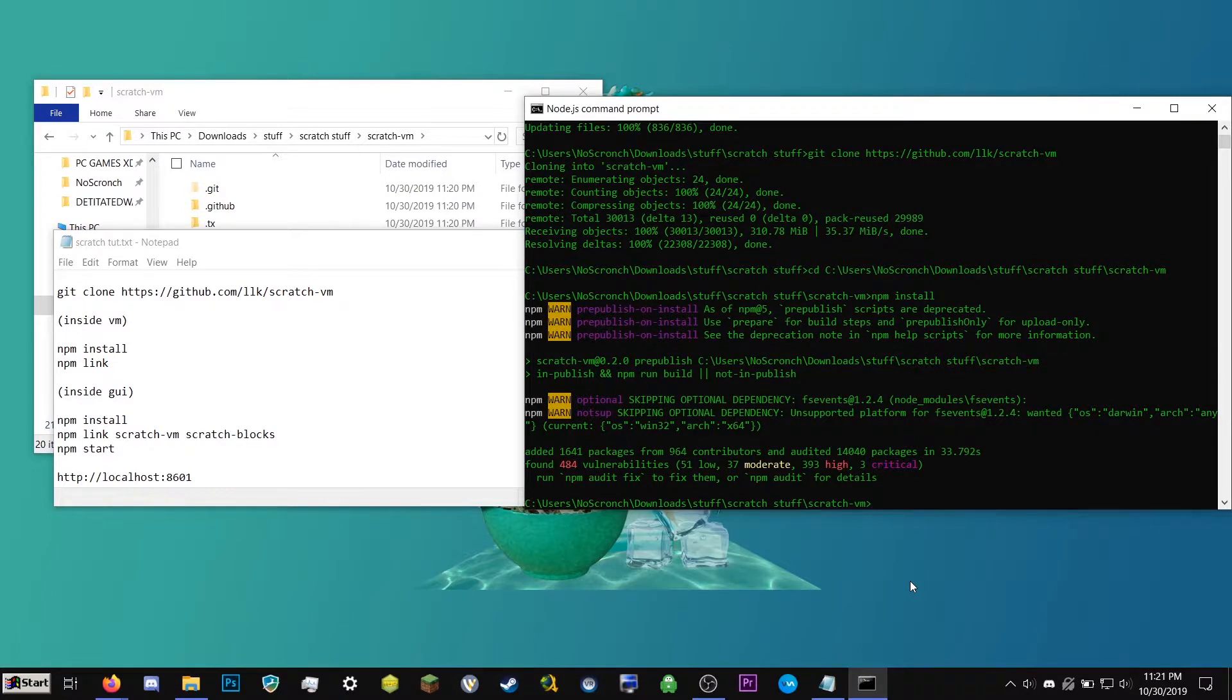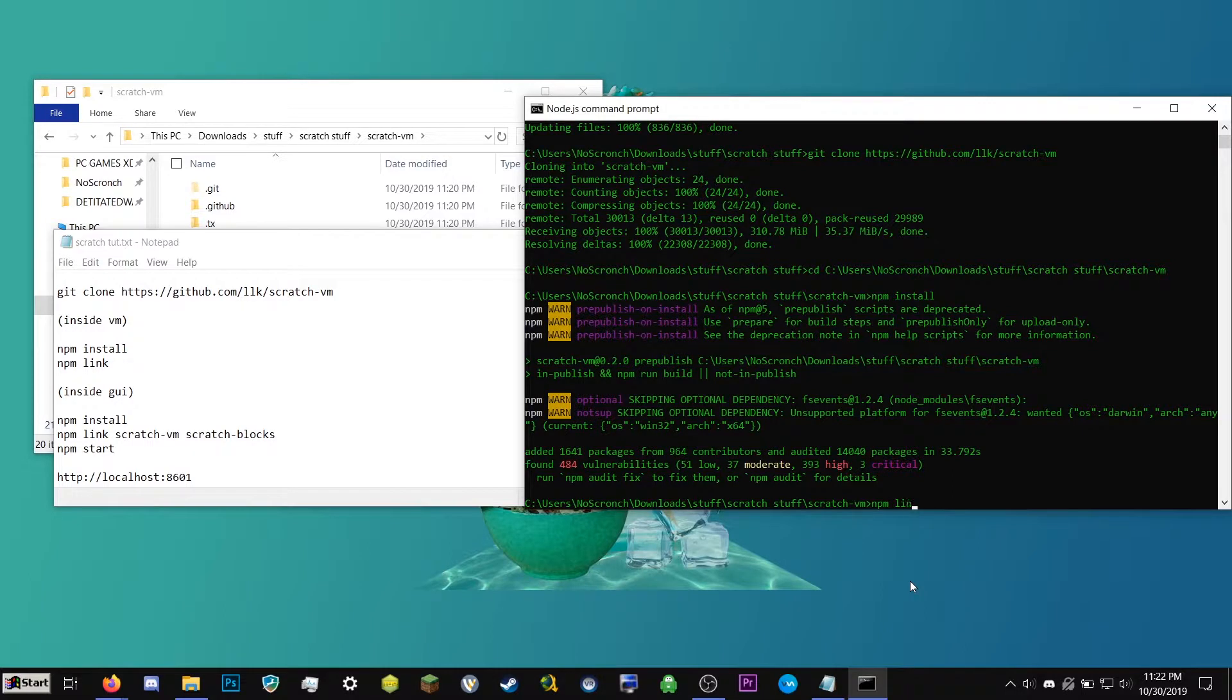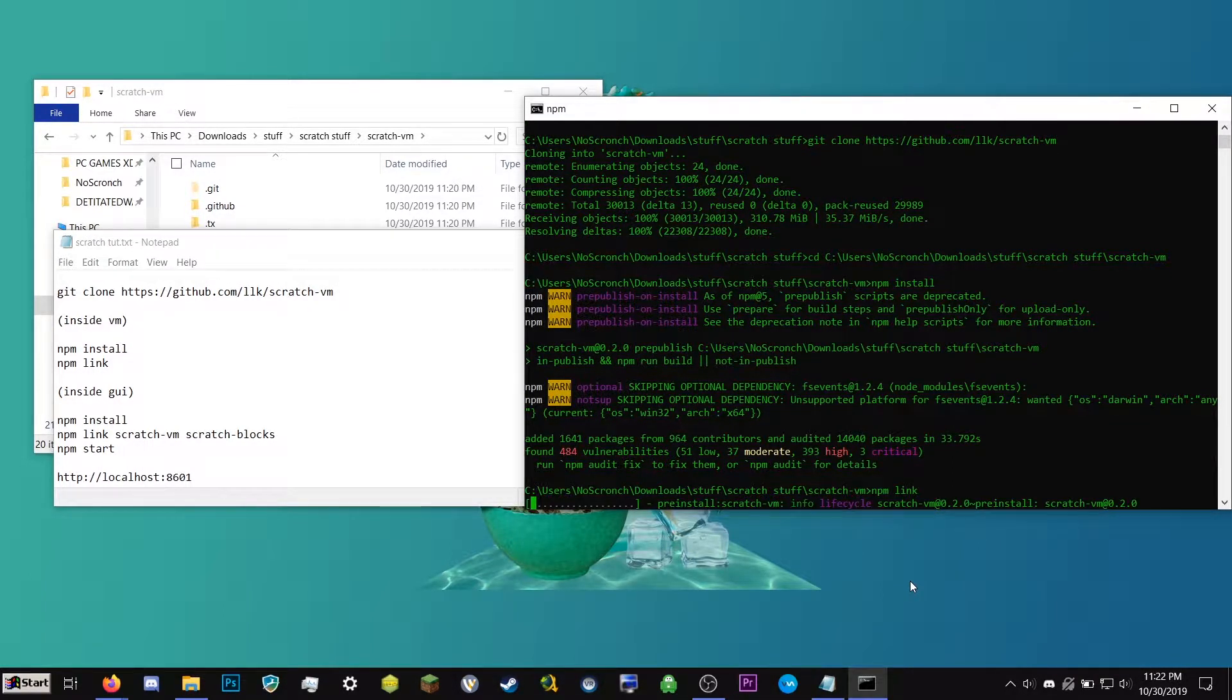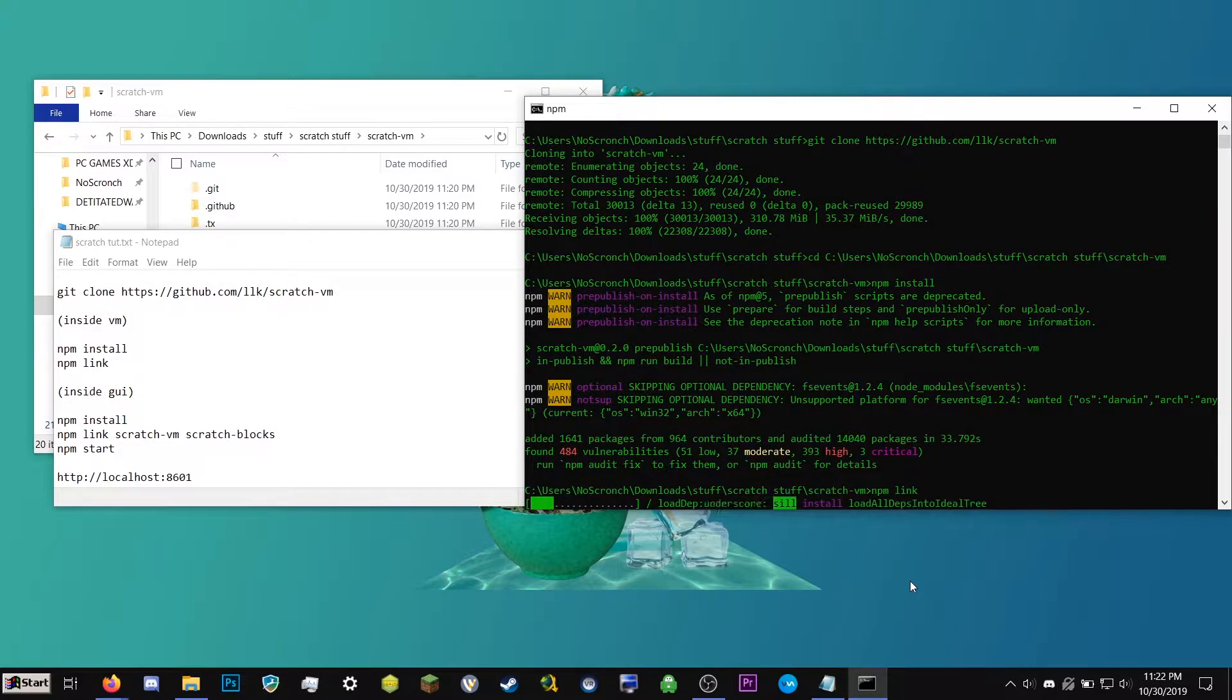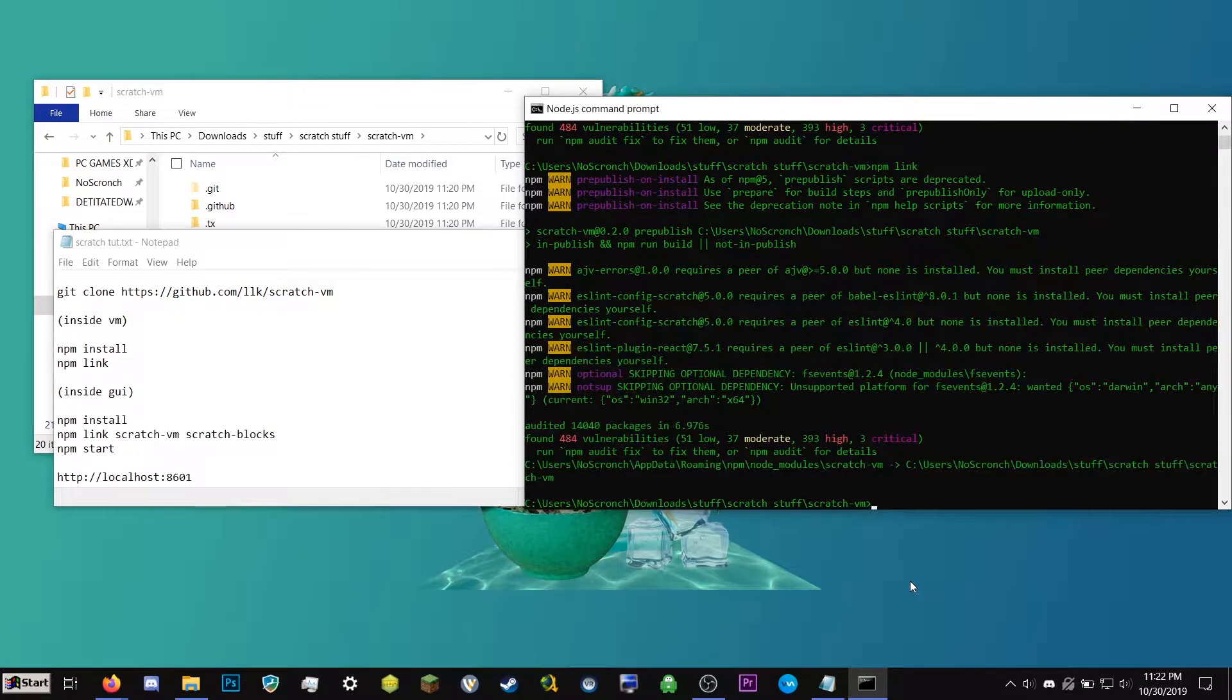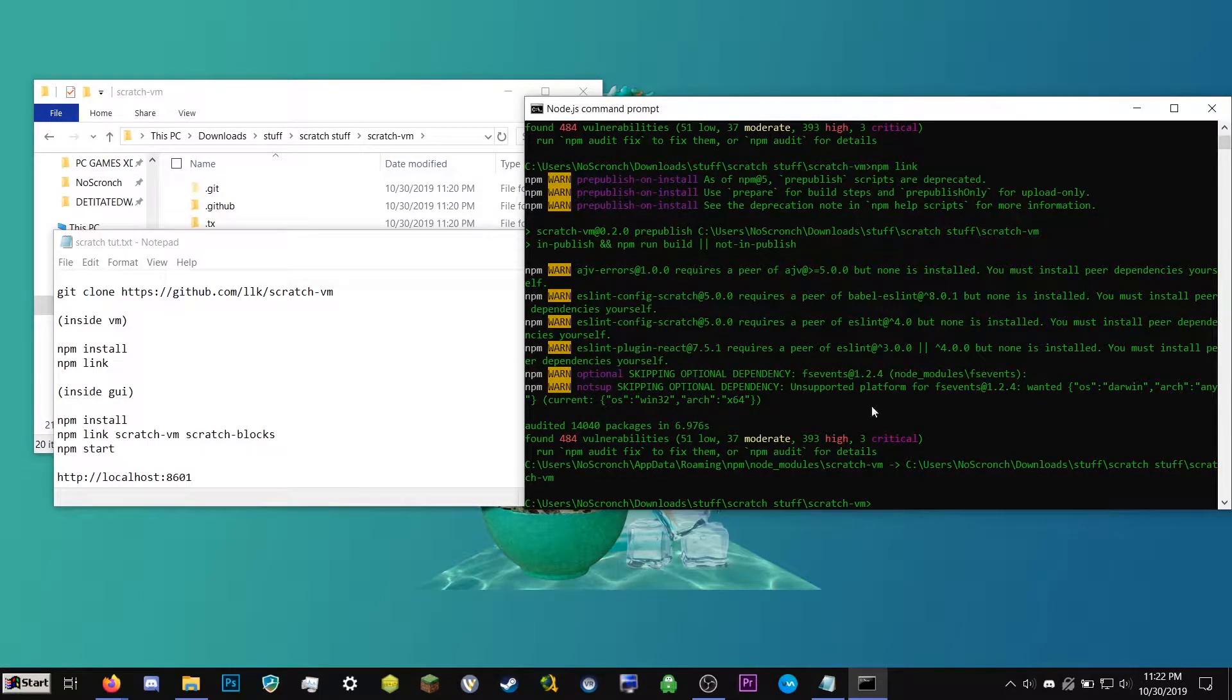Alright. So that's done. So now we're going to go ahead and type npm space link, l-i-n-k, hit enter. Now this is a command that's going to link the two folders together. So this is one of the commands that's going to do that. Great. Once you see this, then you're going to be all set.